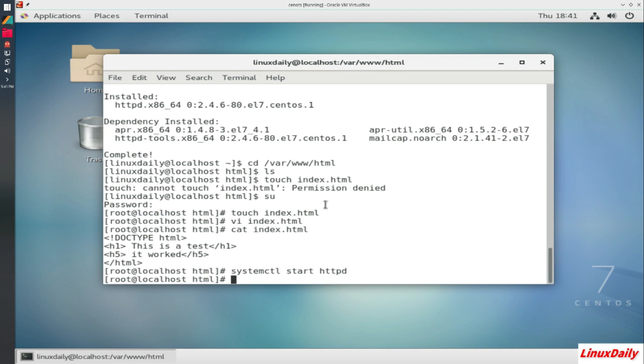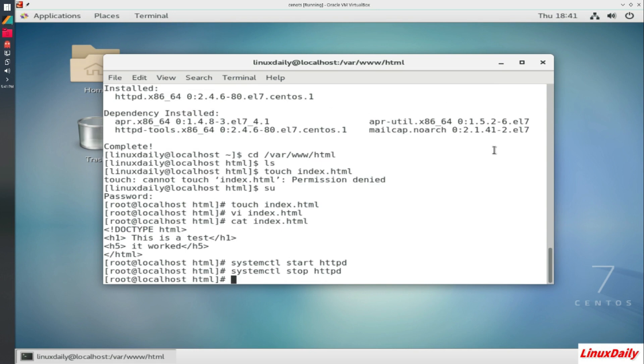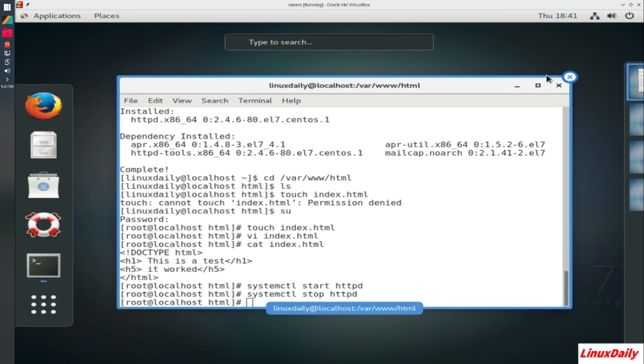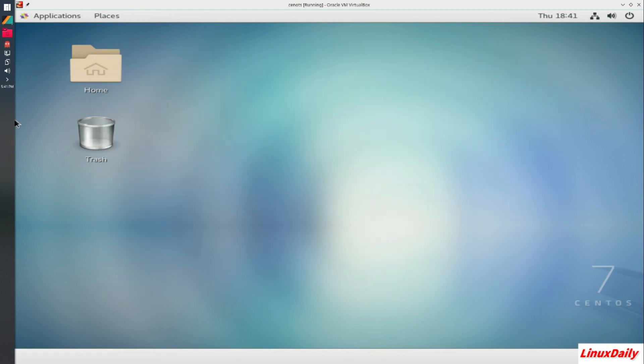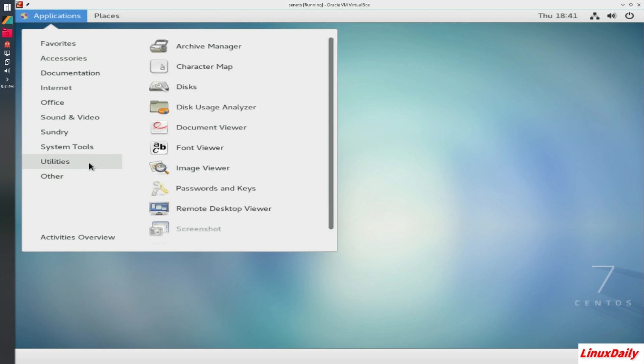So really easy to start up a web server though. And then to stop the web service, systemctl stop HTTPD. So making a web server on CentOS is actually really easy. My mouse is doing some weird things again. I can't move it over. Come on mouse. There you go. I'm going to close the terminal.